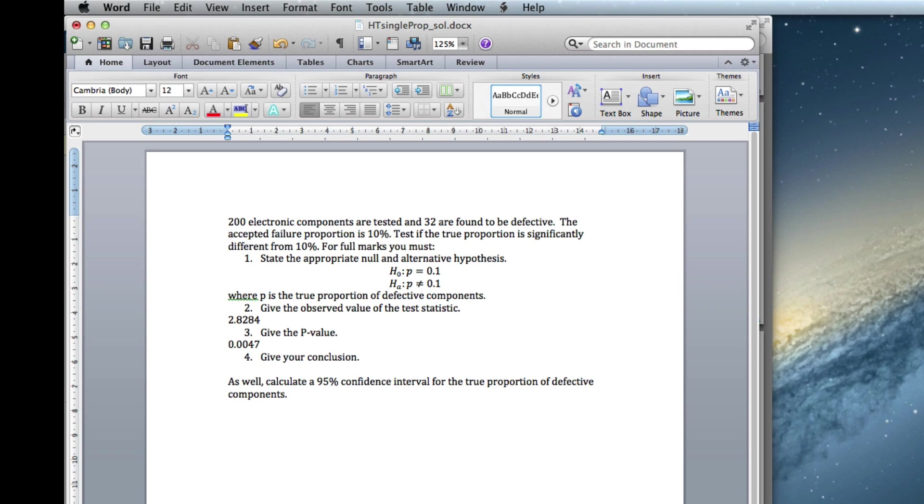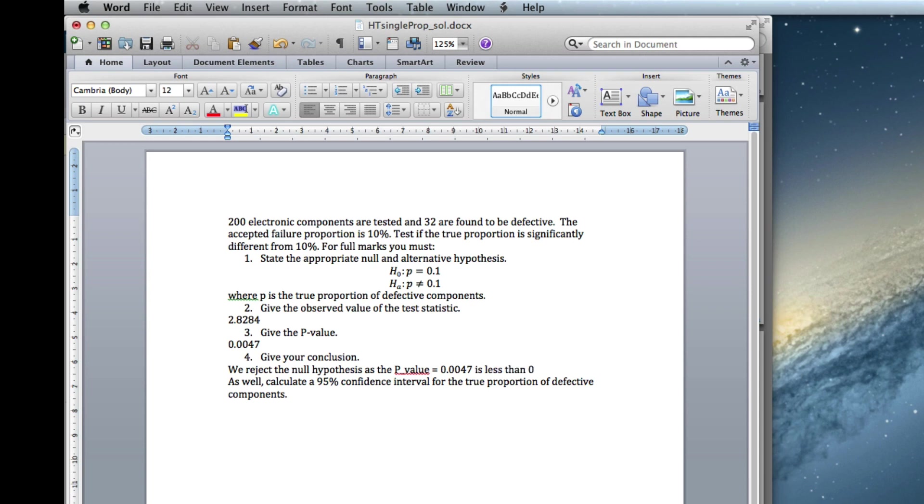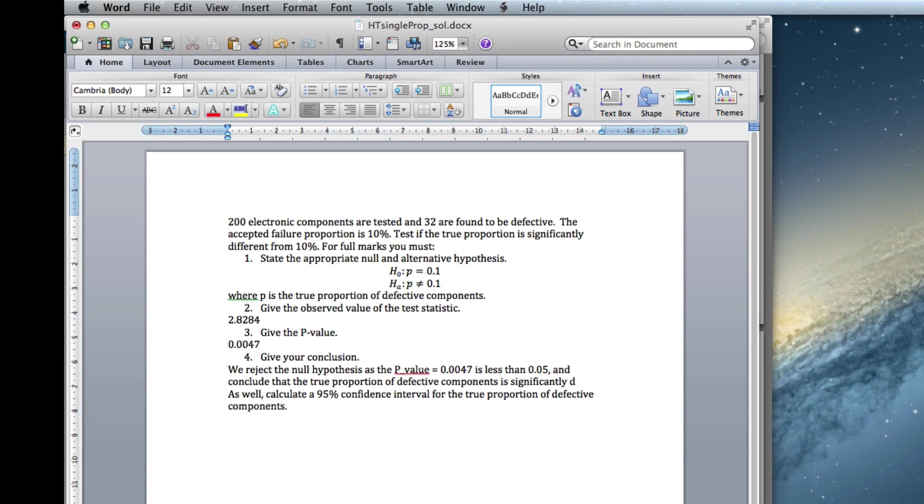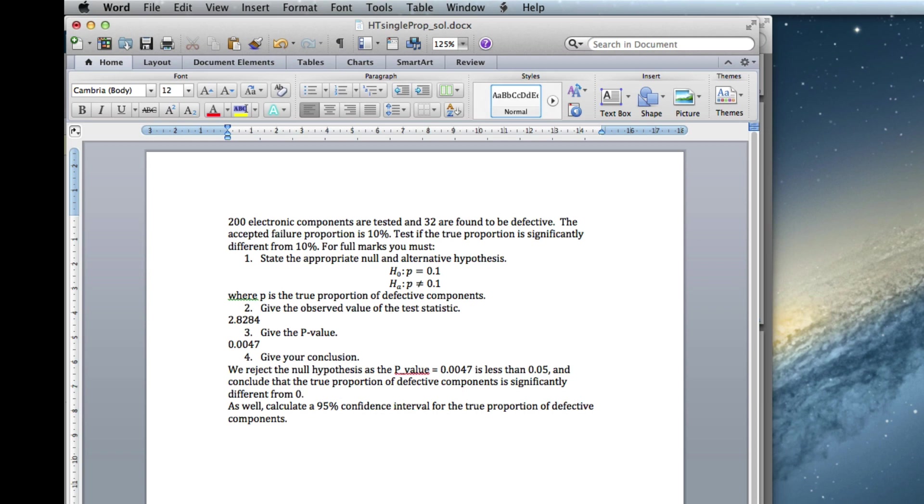So our conclusion is, we reject the null hypothesis, the p-value which equals 0.0047 is less than 0.05. And conclude that the true proportion of defective is significantly different from 0.1.